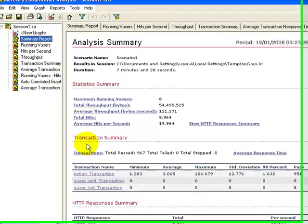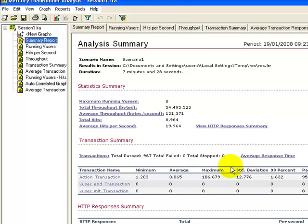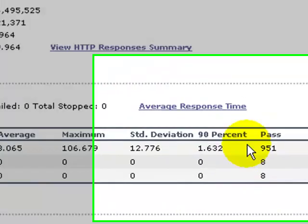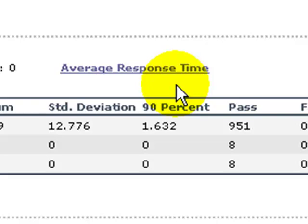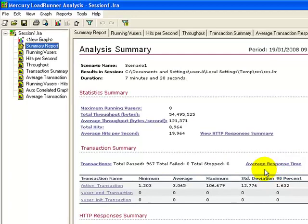The first page is a summary report wherein all the transactions are listed with the minimum, average, and maximum time in execution of those transactions. The 90% column is an important column which gives the time required to execute the transaction by 90% of users.